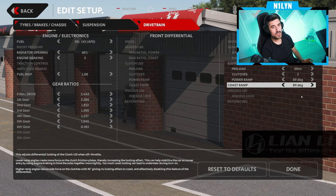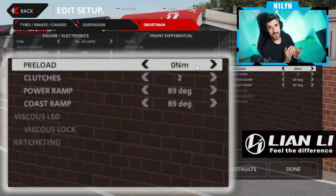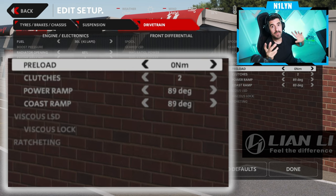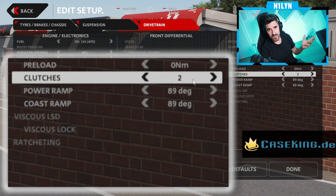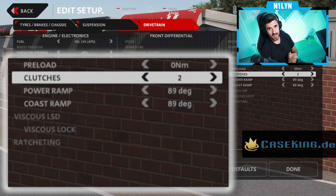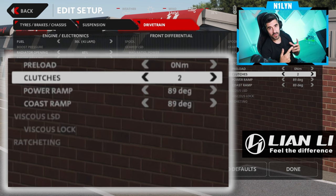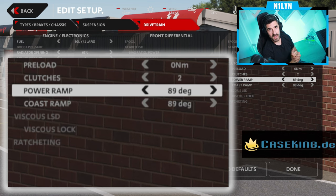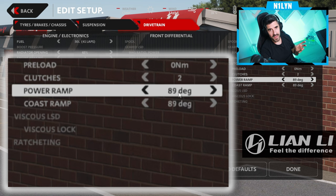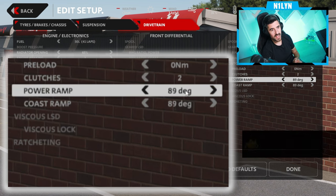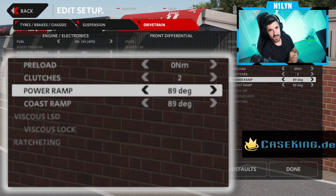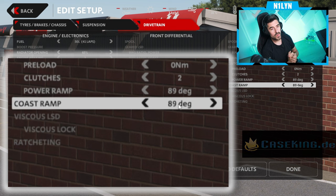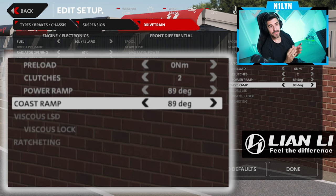To make the differential as open as possible, we are going to use a preload of zero, meaning there is no pressure exerted onto the clutch plates, which means the tires can spin independently. We're also going to use low settings on the clutches inside the differential, reducing the possible friction between the clutch plates and the housing. The power ramp controls how much locking effect we get under acceleration — the higher the ramp angle, the less locking effect. We're setting it to 89 degrees, and doing the same for the coast ramp angle.